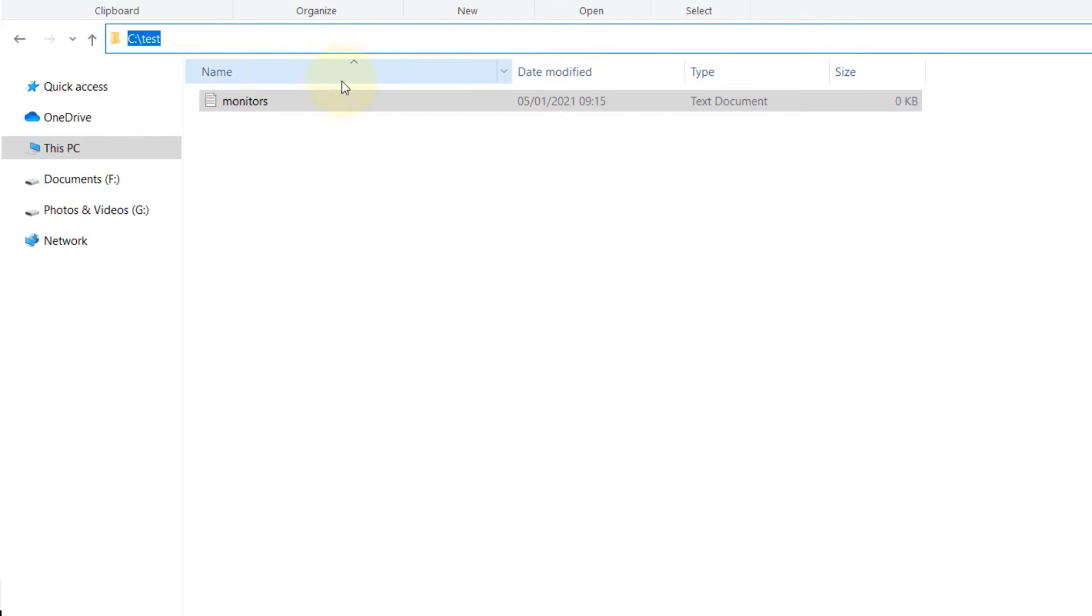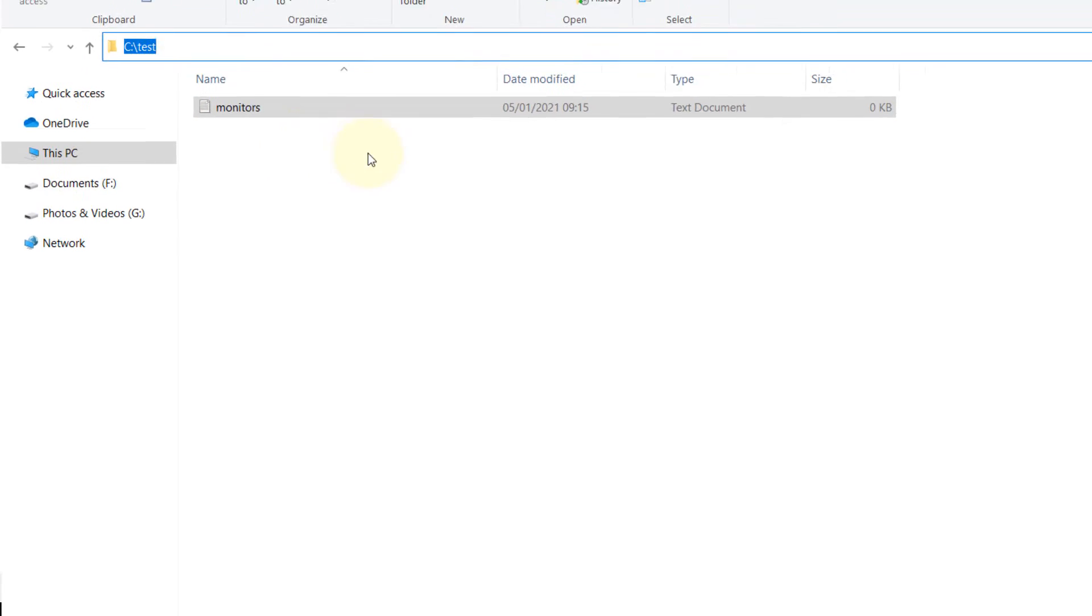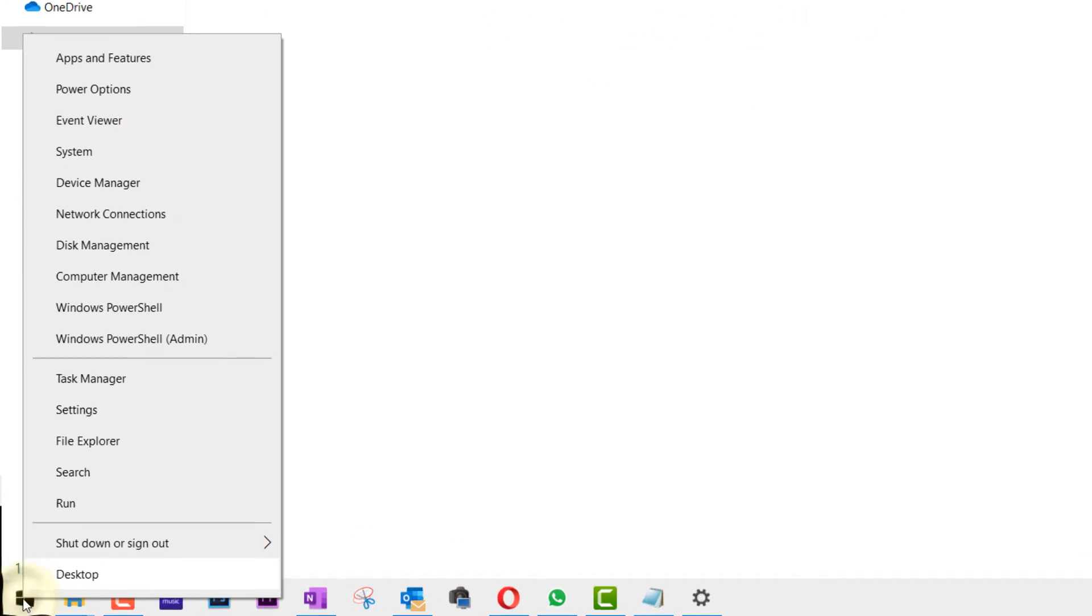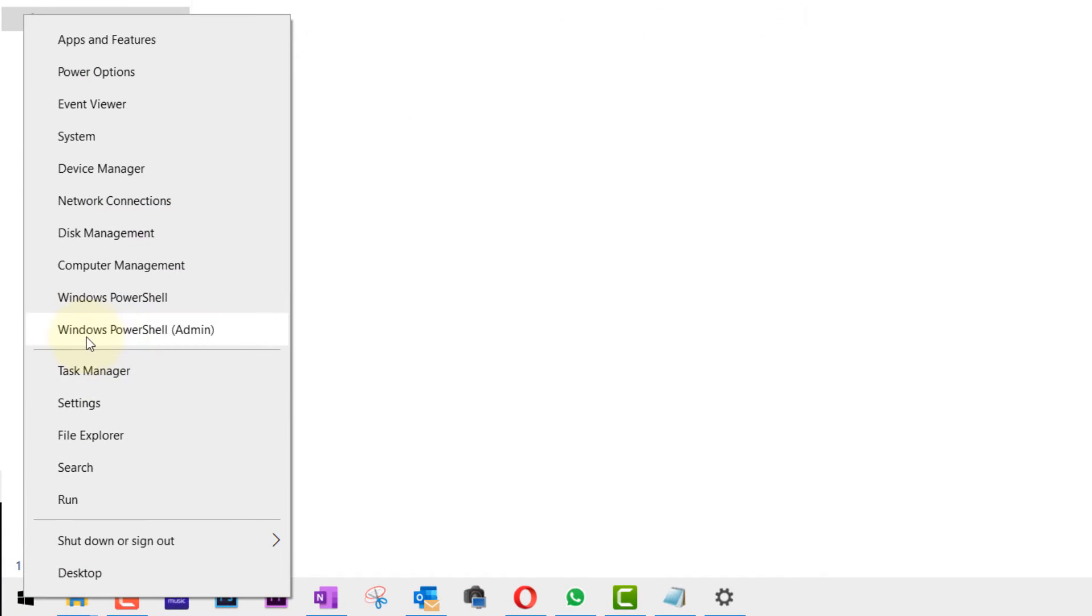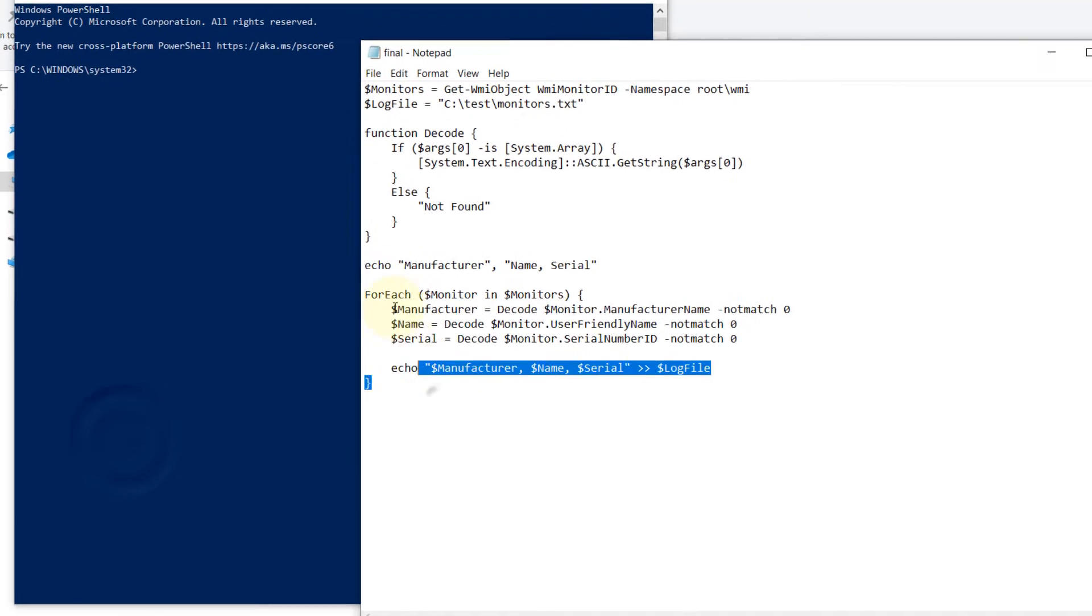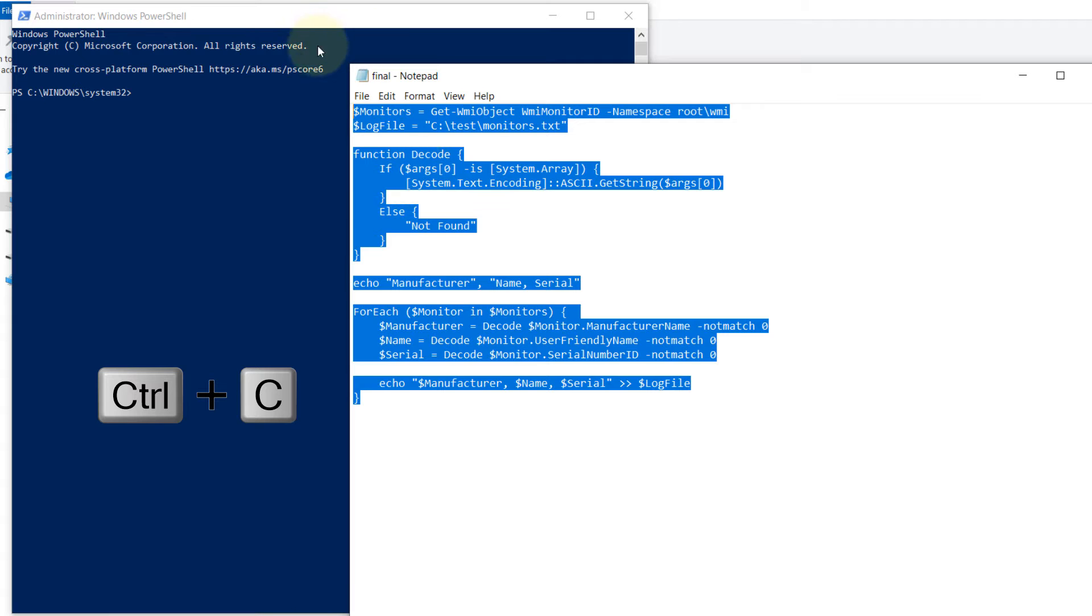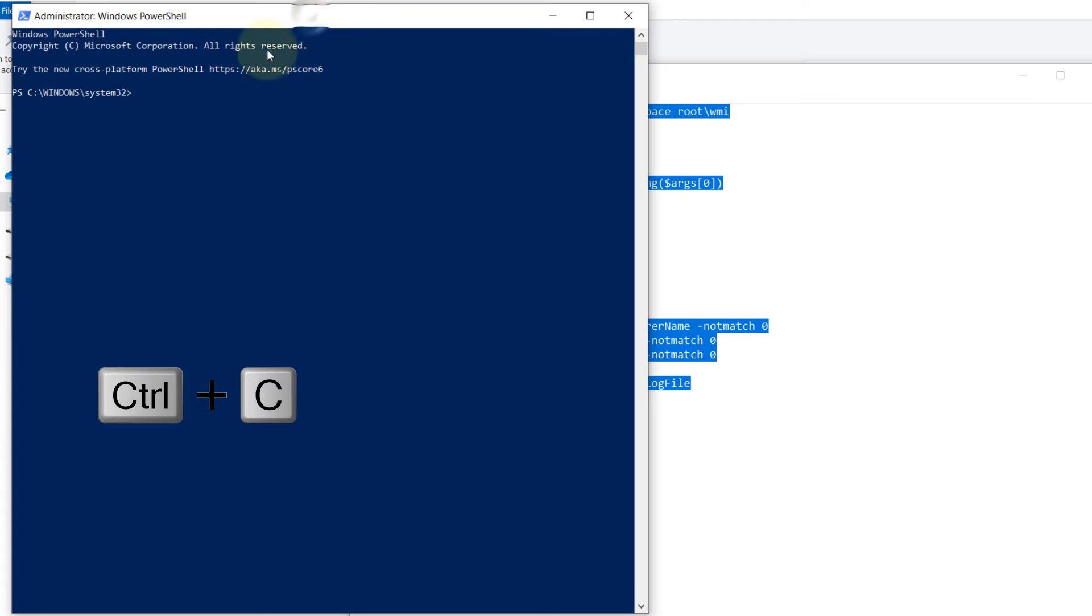Then go to the Start and right click, then click on Windows PowerShell. Go back to this code that you have just downloaded, select all, press Ctrl+C to copy, go back to PowerShell and press Ctrl+V to paste.